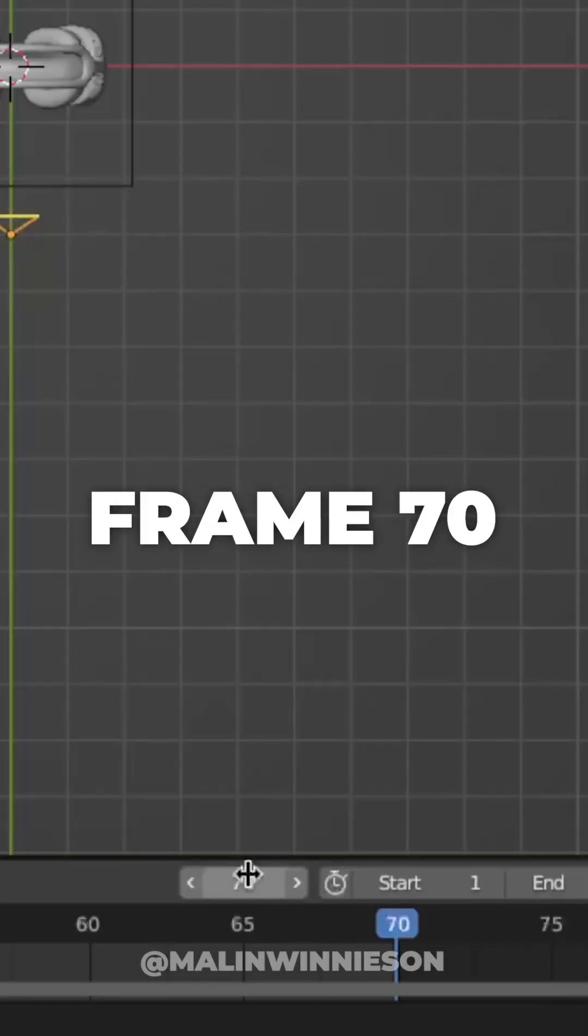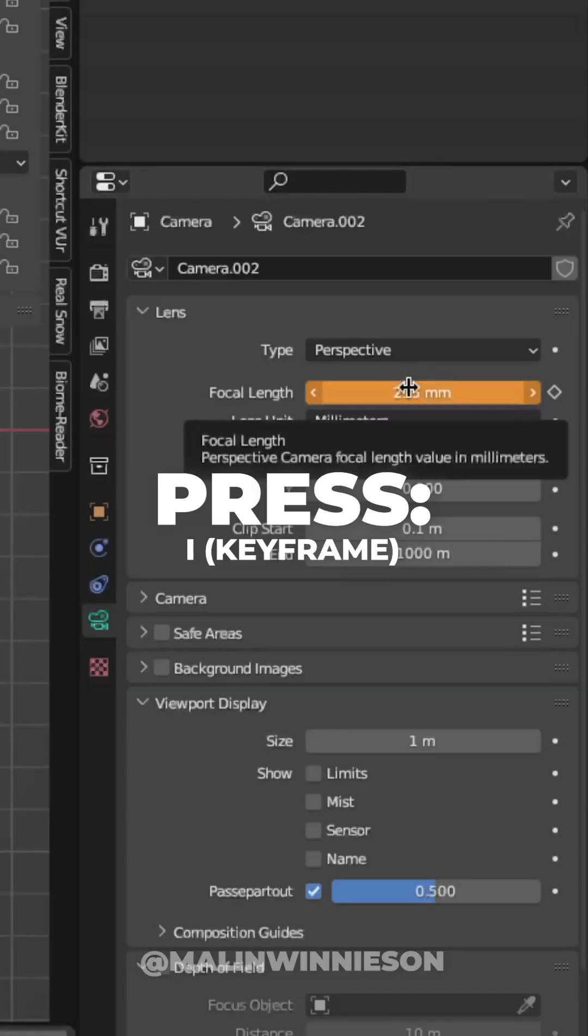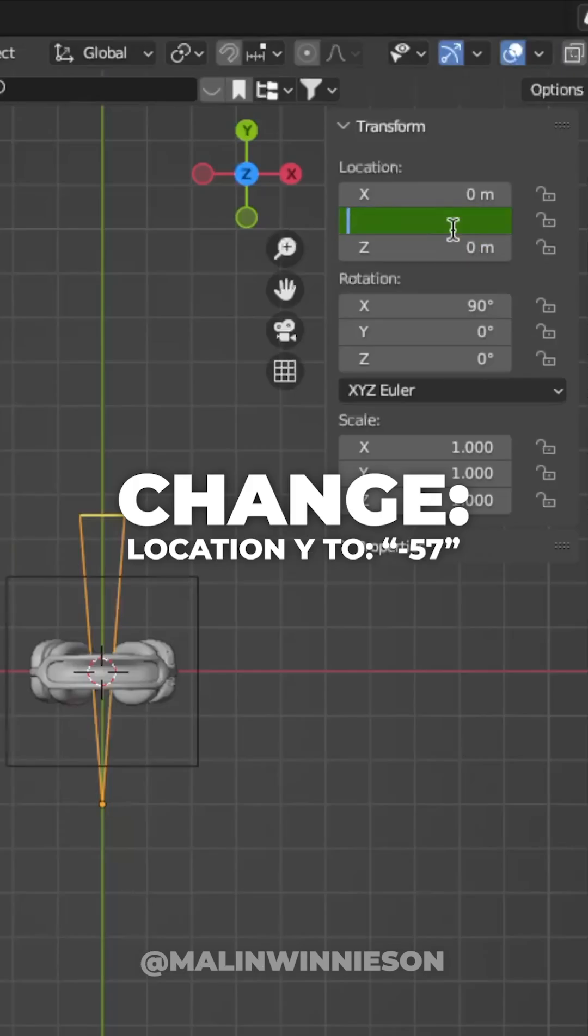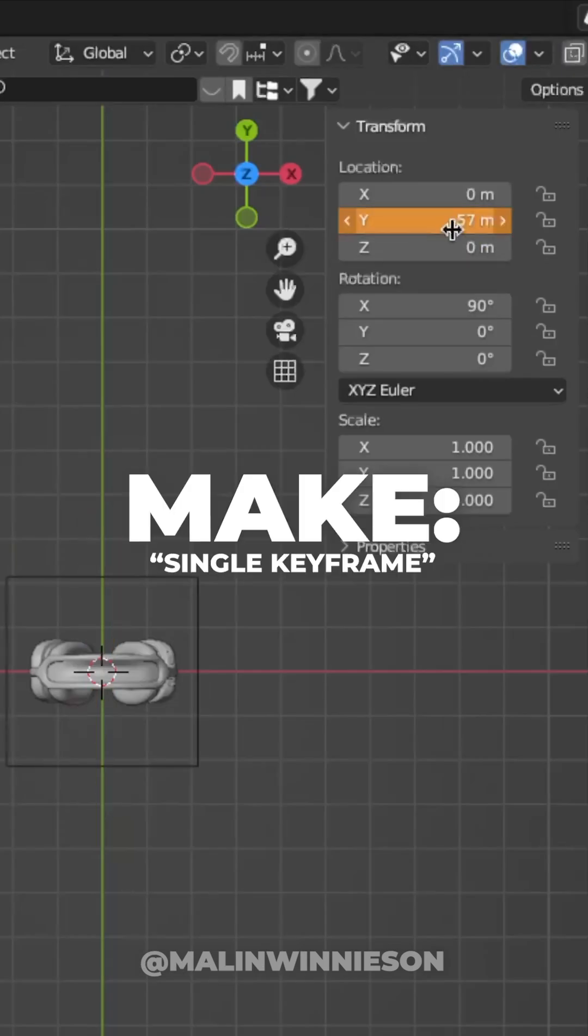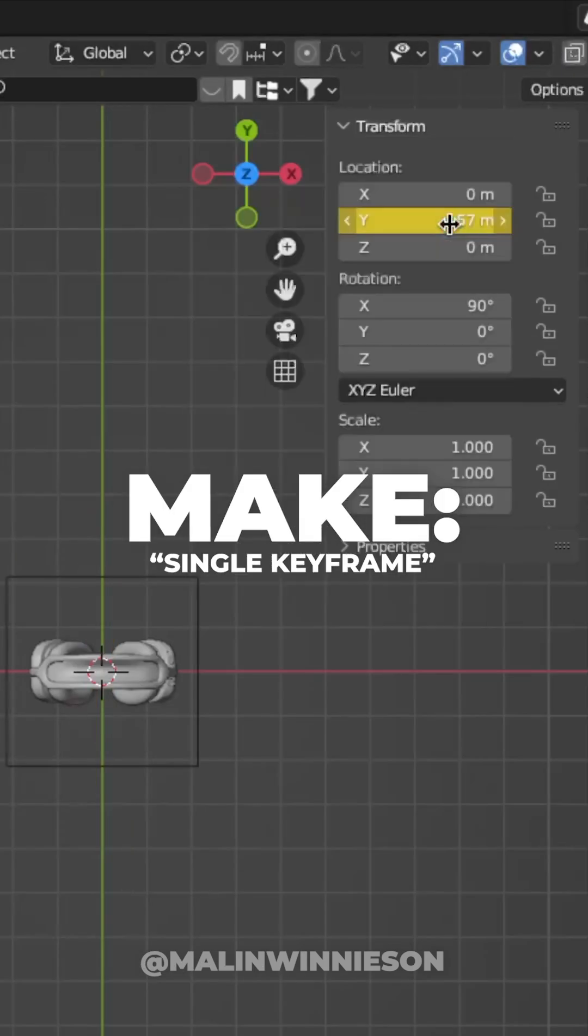Then go to frame 70. Change focal length to 235. Press I over the number to make a keyframe and change the location Y to minus 57. Then right-click and make a single keyframe.